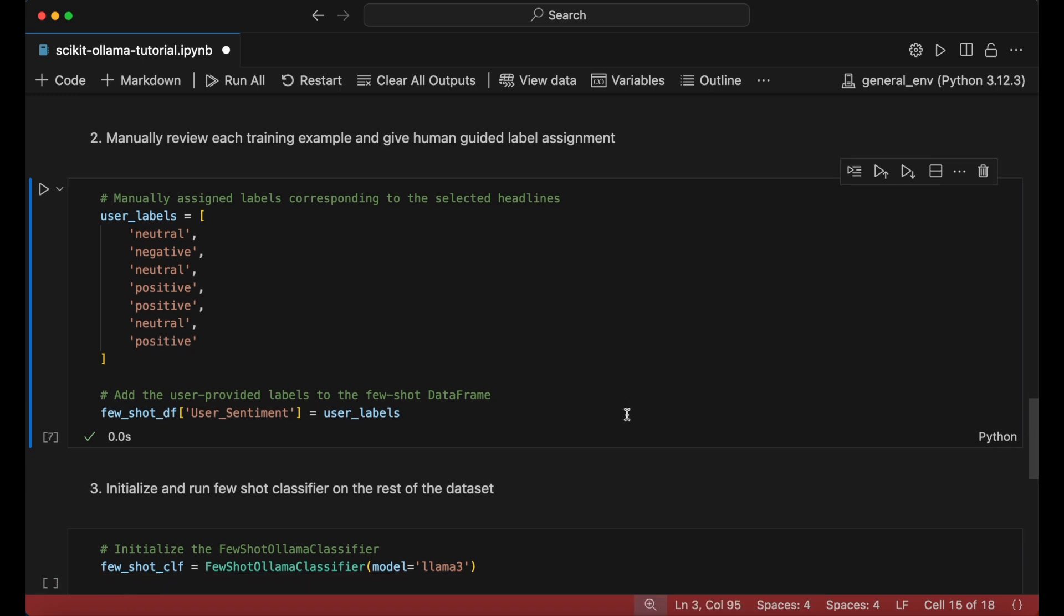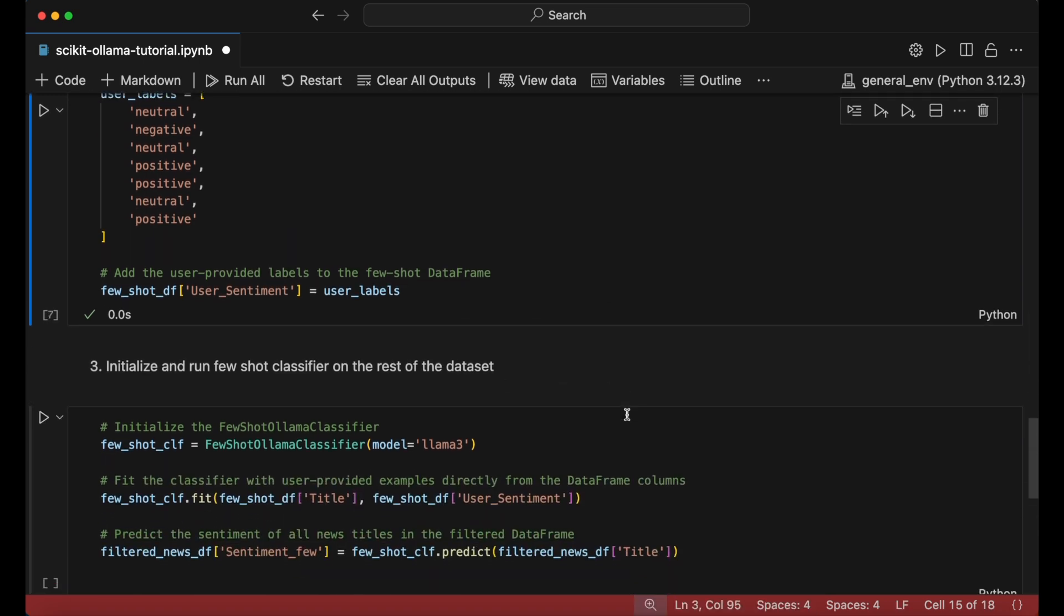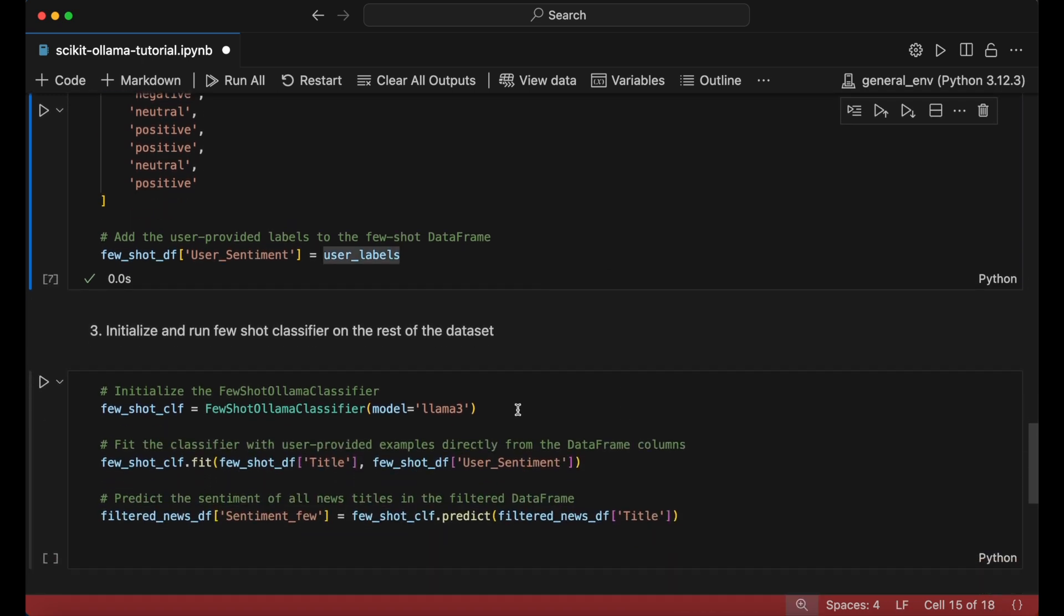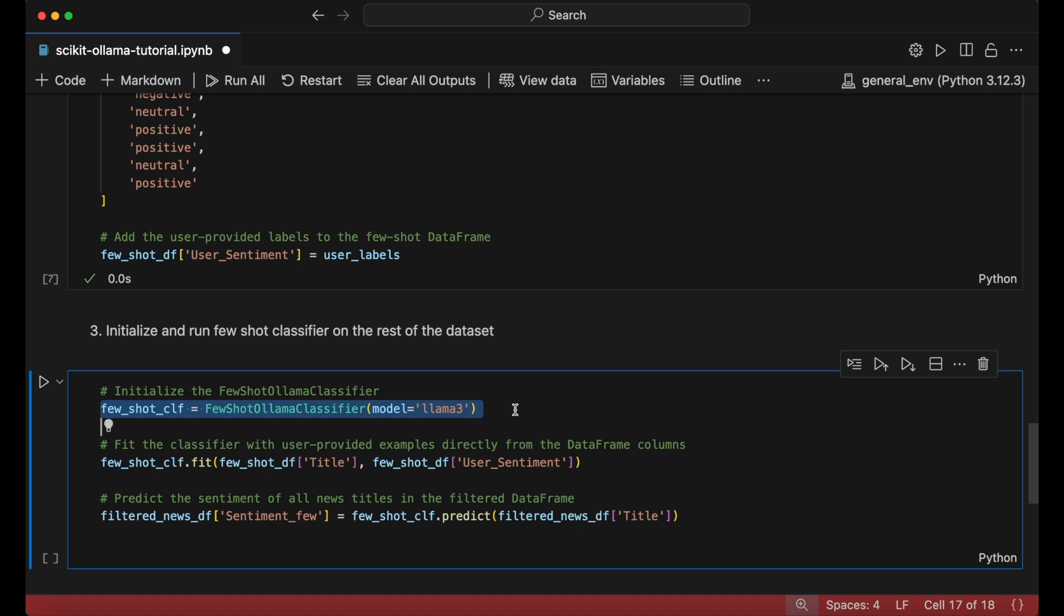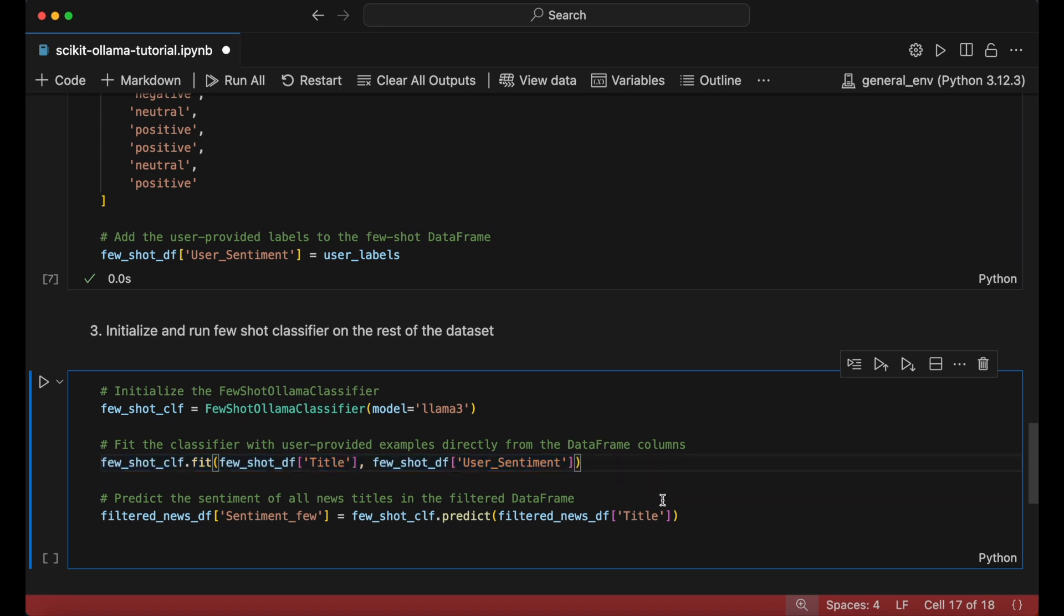With this training data prepared, I'll initialize the FewShotOllamaClassifier and then use the fit function, with the first argument being the headline title from our few-shot training dataframe and the second argument being the user_sentiment label that we previously classified. This will train the few-shot model.